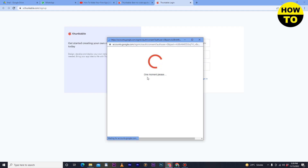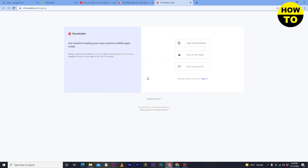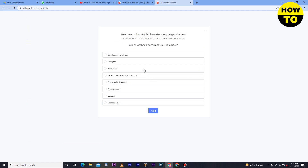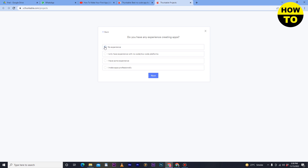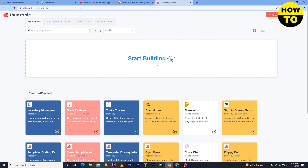Just wait a few seconds while our account is being created. Now here you can see a selection screen — I have selected 'Student.' Click on next. It asks do you have any experience creating apps — simply click 'No experience.' If you have experience you can select that. Then go to next.